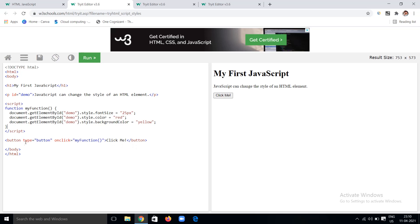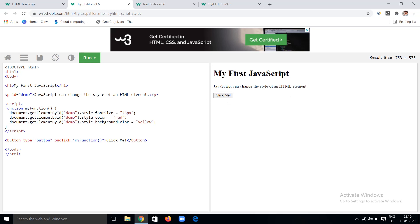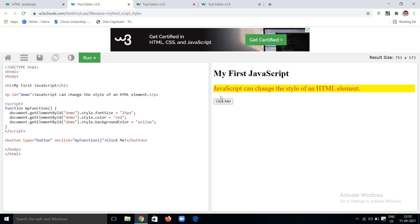We have a button and a paragraph element with ID 'demo'. That ID 'demo' is retrieved in JavaScript using getElementById and particular styles are applied. See the example — if I click on this, the paragraph text changes according to these stylings. You can see the font size is 25 pixels, text color is red, and the background is yellow. Everything is fine here.